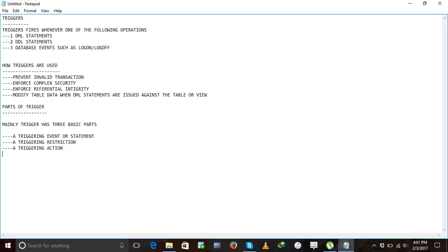Some interviews will ask: what are the three basic parts of a trigger? At that time we will say: a triggering event, a triggering restriction, and a triggering action. These three are the basic parts in triggers. Now we will know at least a few sentences about what is triggering event, what is triggering restriction, and what is triggering action.